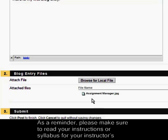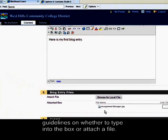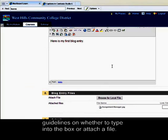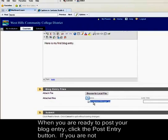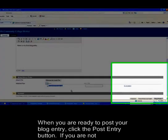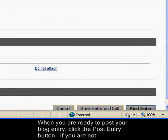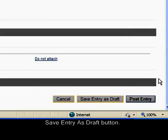As a reminder, please make sure to read your instructions or syllabus for guidance. If you are ready to post your blog entry, click the Post Entry button. If you are not finished, you can also click the Save Entry as Draft button.